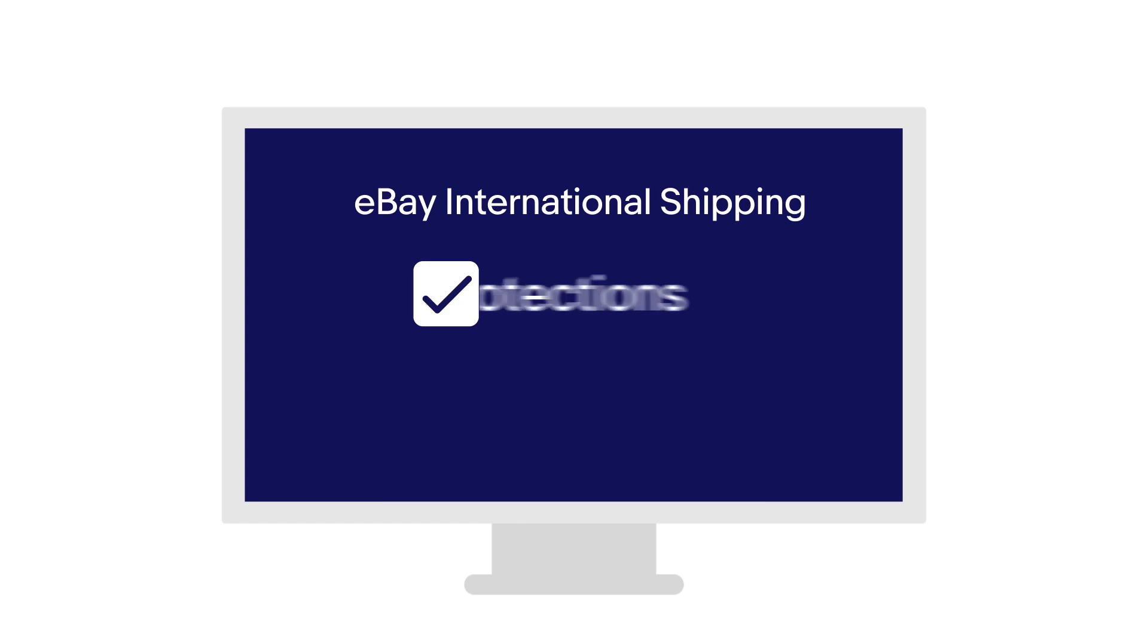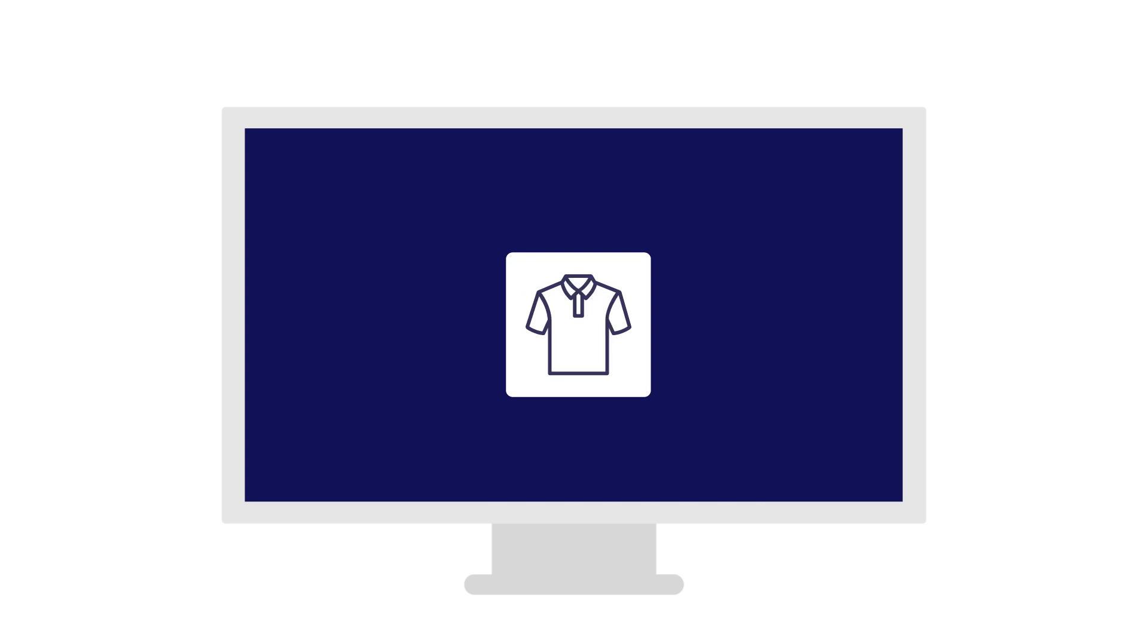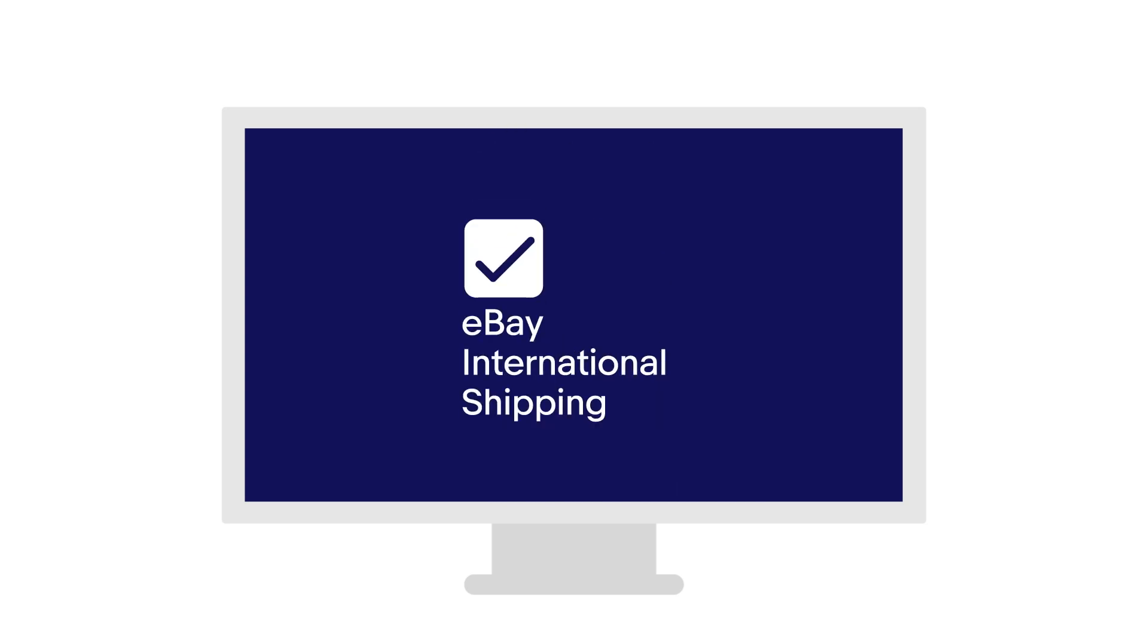Want to be sure you get protections and savings on new listings too? You don't have to do a thing. All new eligible listings will automatically roll into eBay International Shipping.